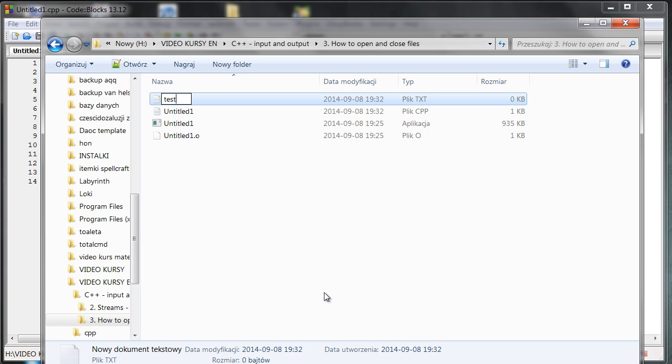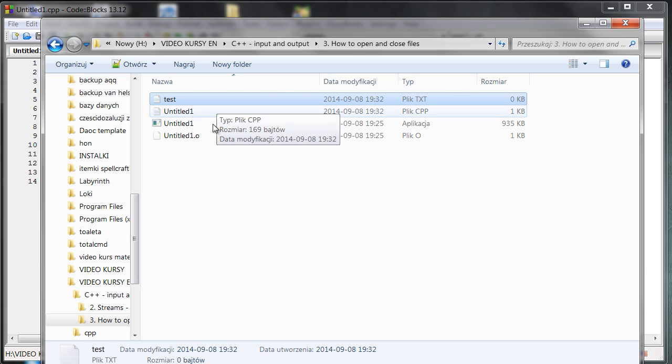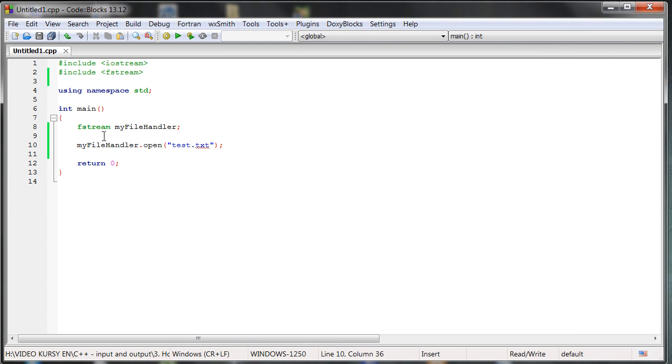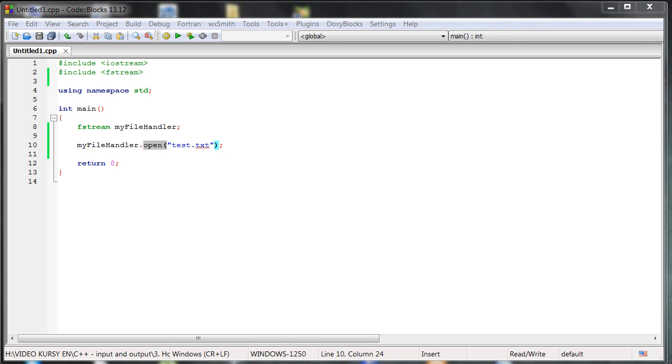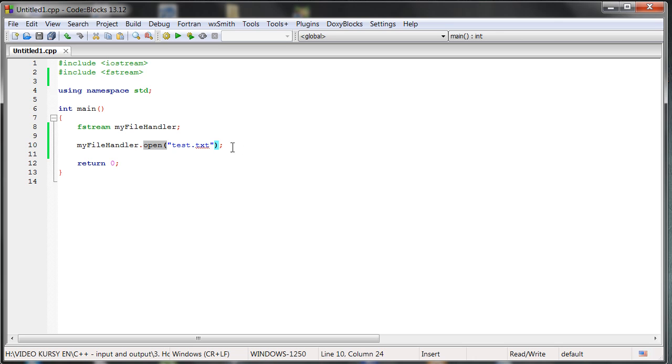And here we are doing it. It's created right now. So here is a Polish version of this Windows, but you know how to create the file for sure. So we are creating the file. Okay, so it's now here. We are opening it, the file that is already created, and now we can do some things with it.